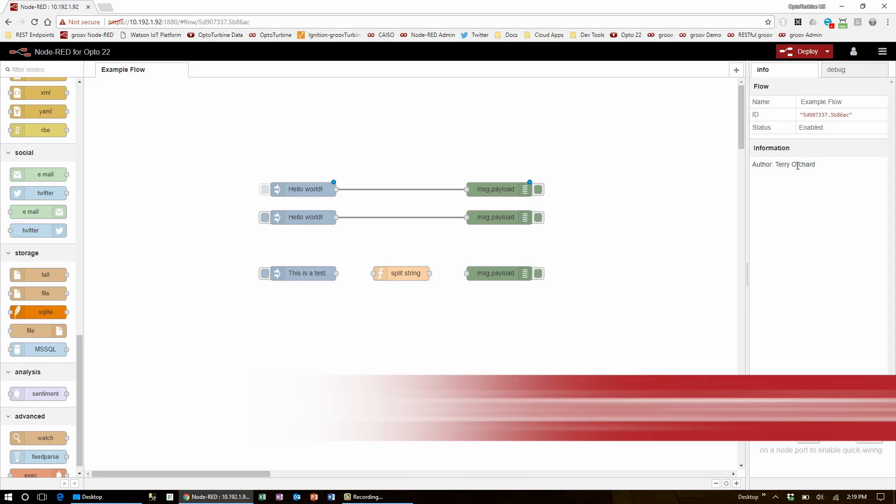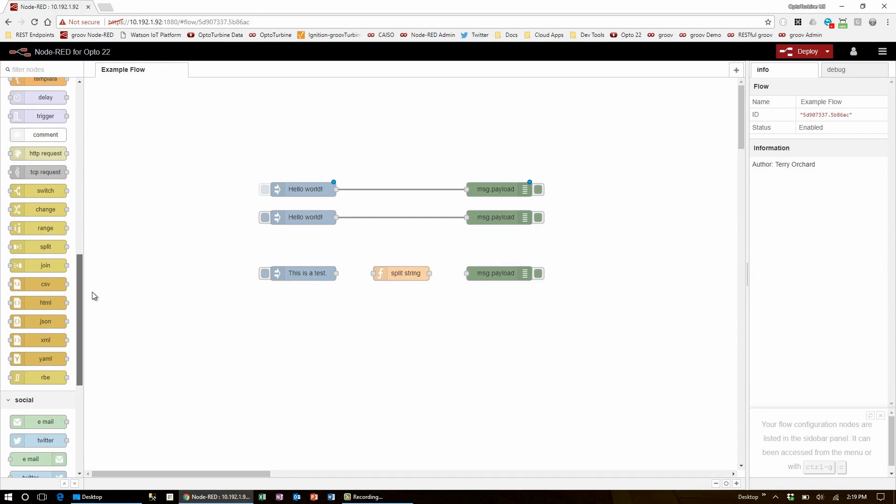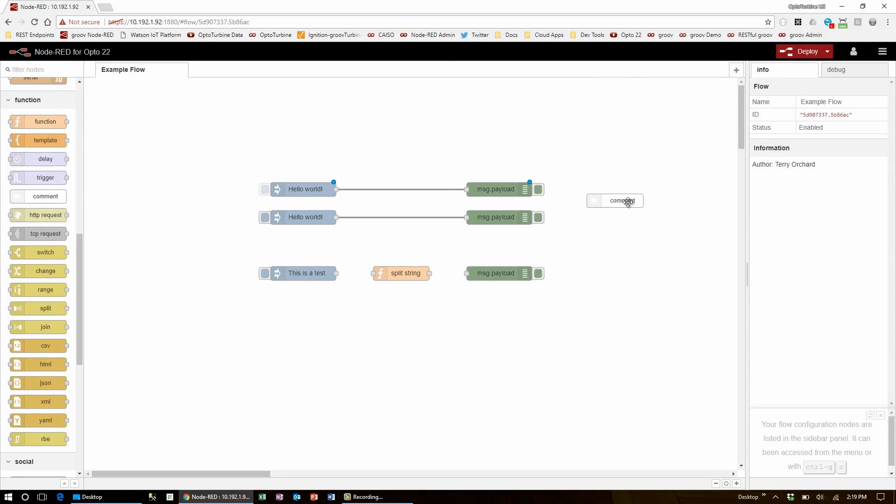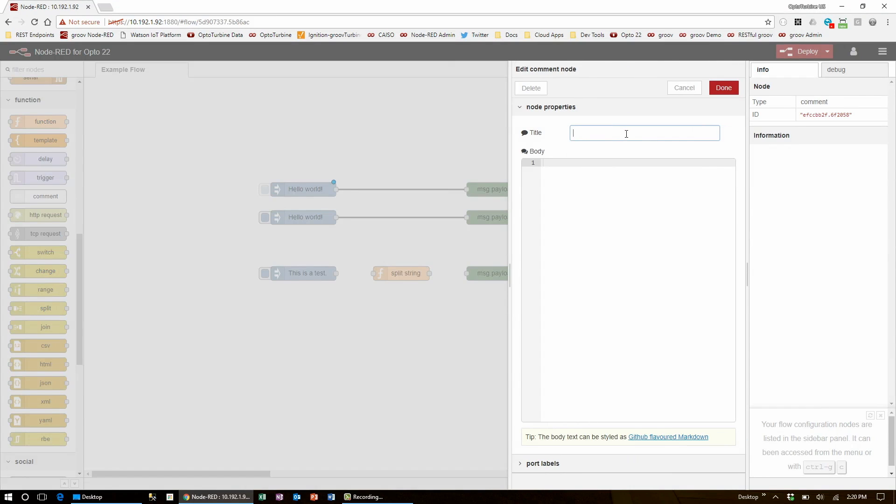As well as documenting in this information window, you can also go over to the function node section and grab a comment node. Even though Node-RED is a visual programming tool, comments are necessary to clarify how the flow works, especially when you're sharing the project or have multiple people working on it.